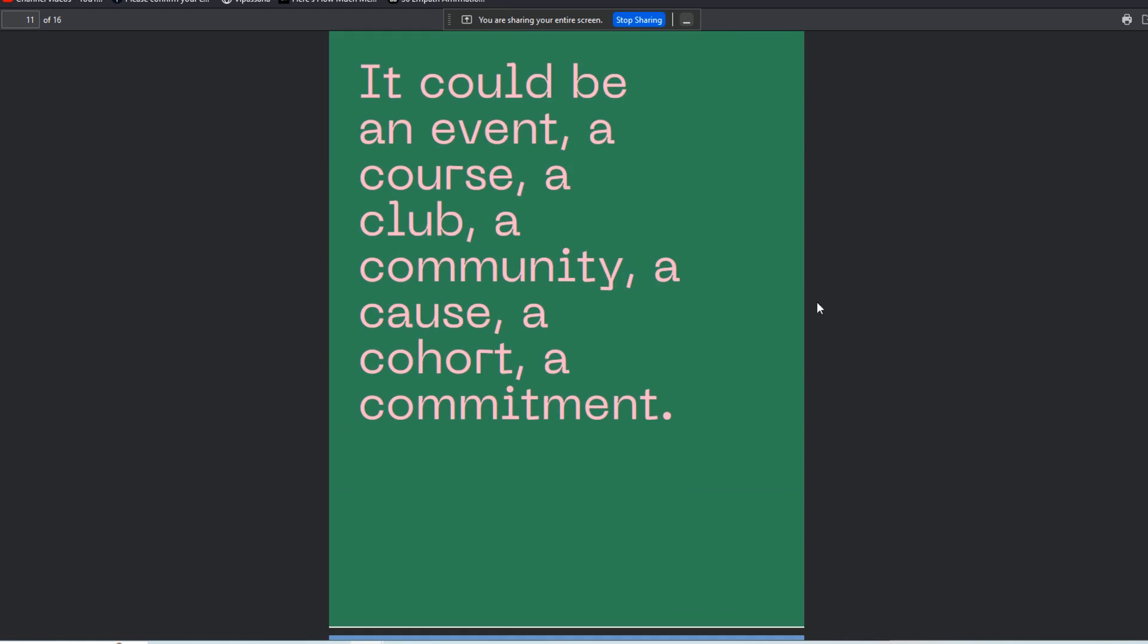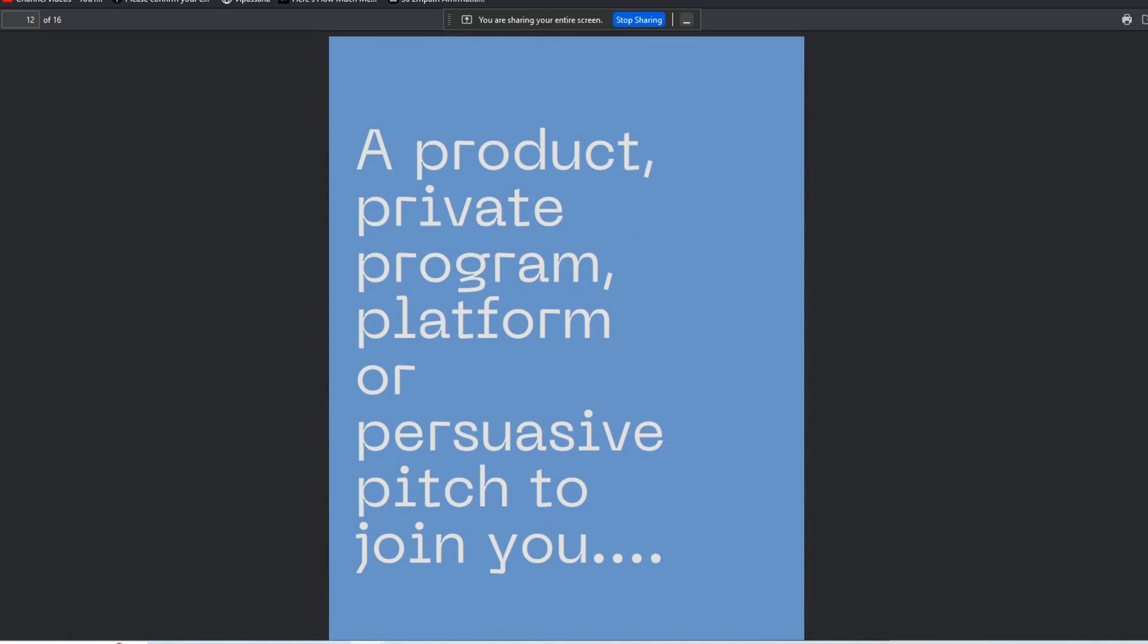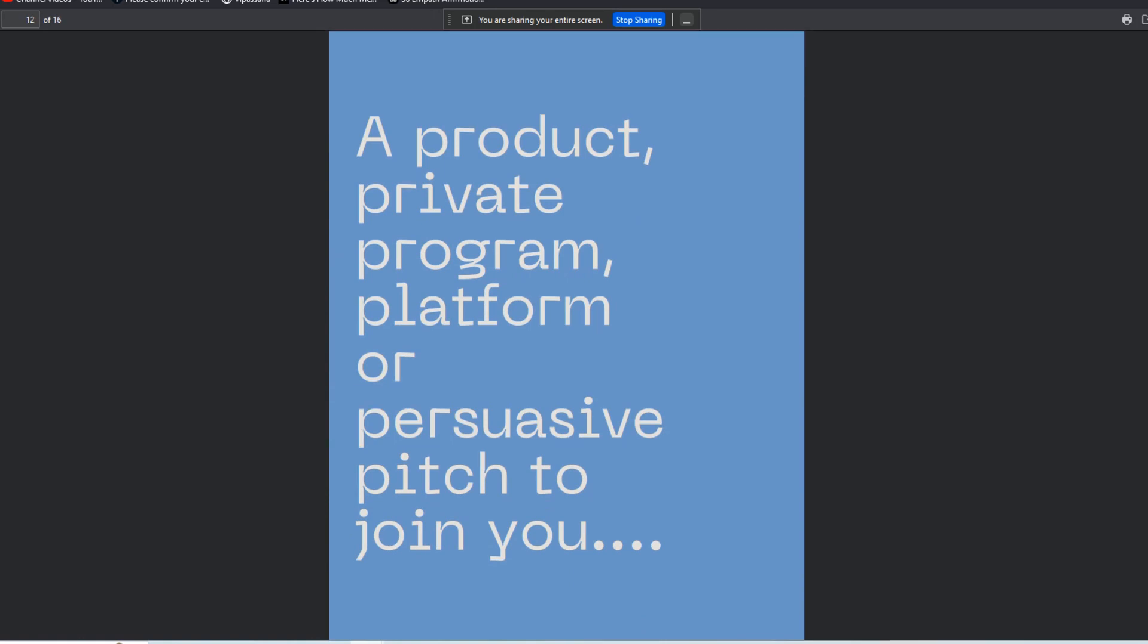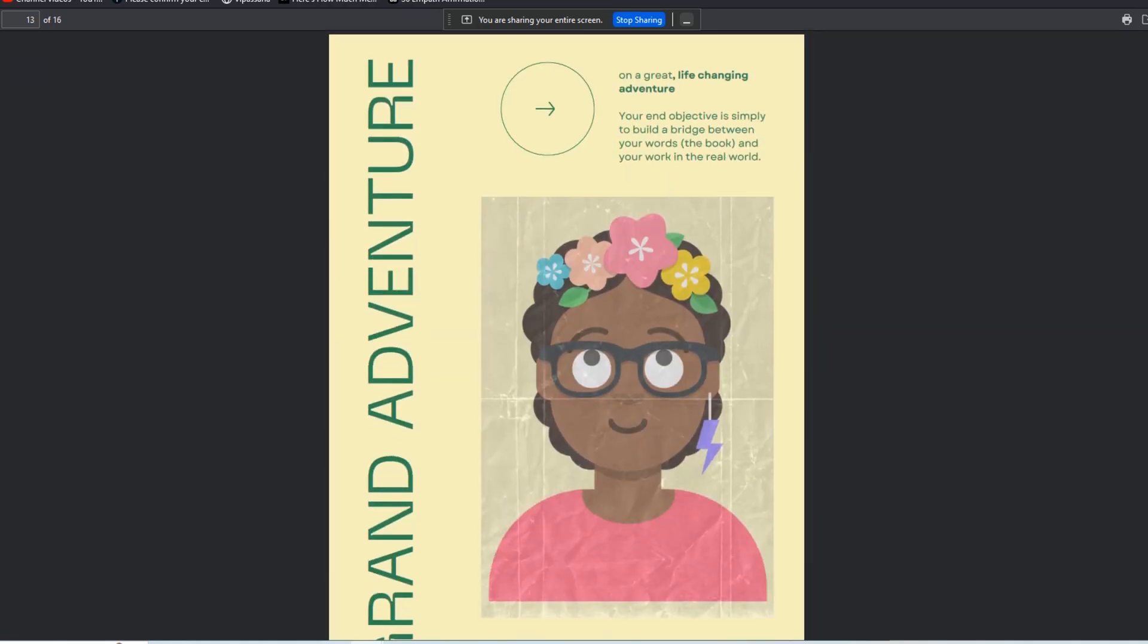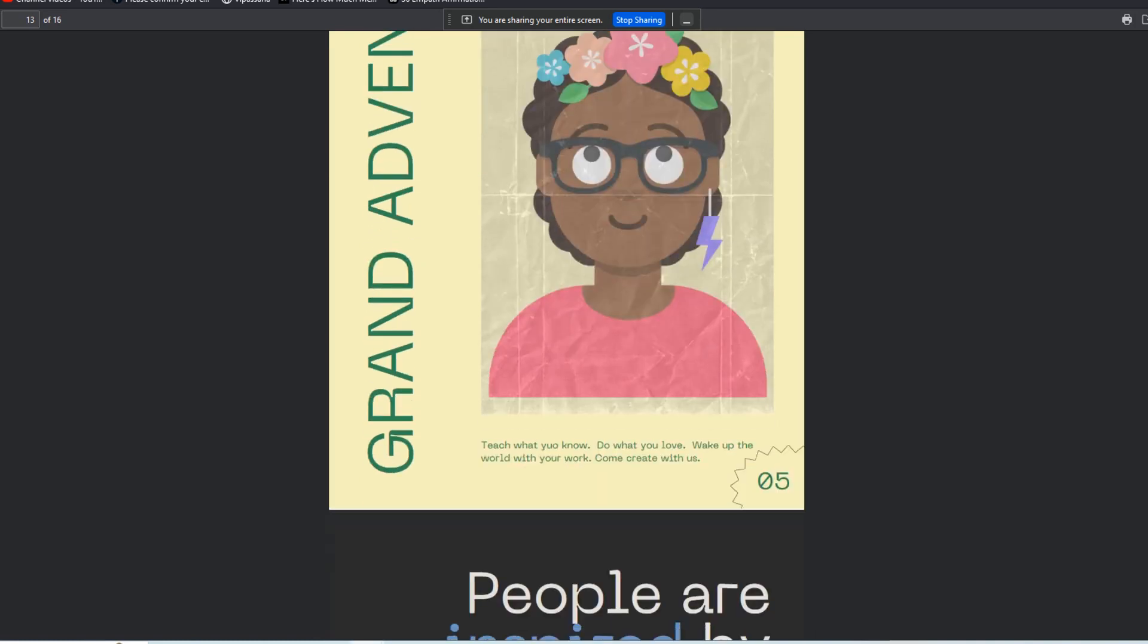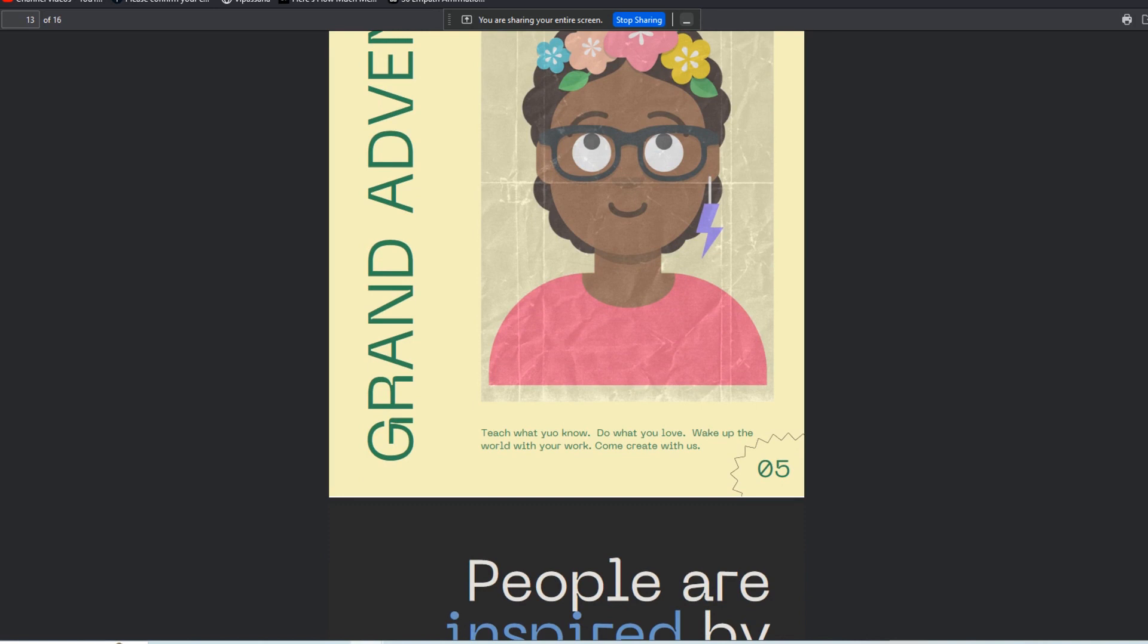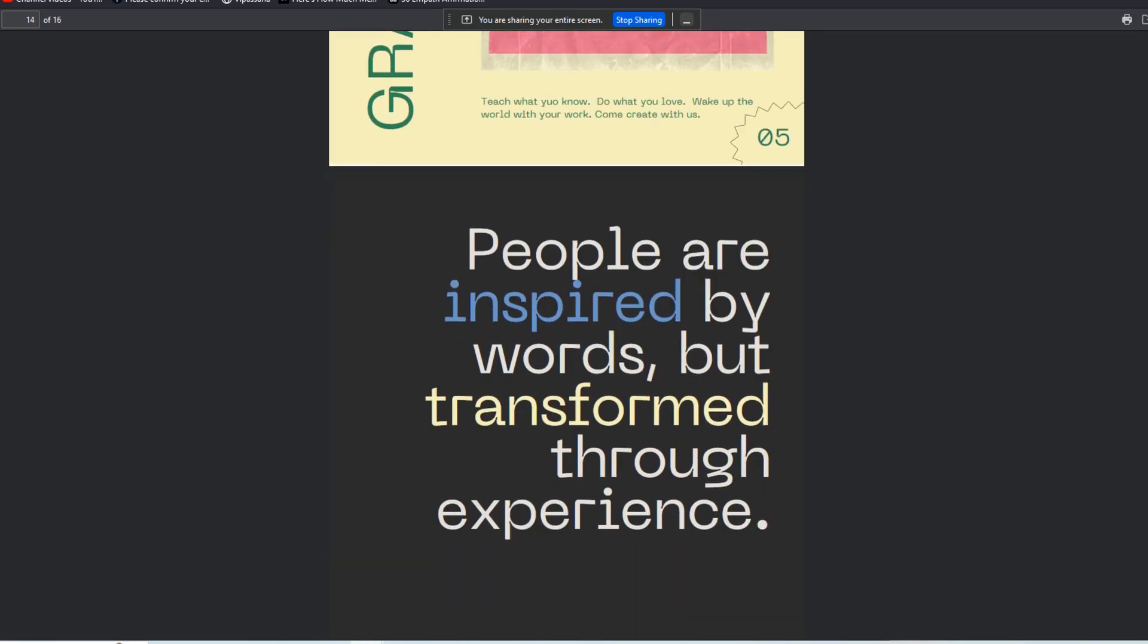This could be an event, a club, a community, a cause, a cohort, a commitment, a product, a private program, a platform, or even a persuasive pitch to join you in some kind of great life-changing adventure. There are lots of examples - authors leading retreats in Costa Rica, people in the self-help personal development space, NFT web3 developers who have these life-changing adventures that they offer their audience.